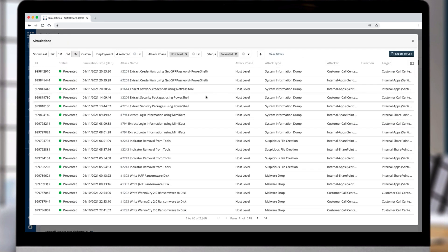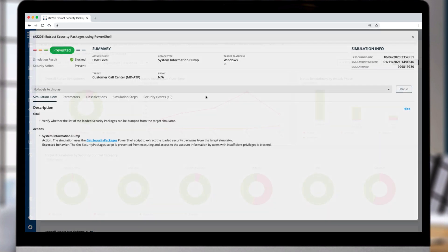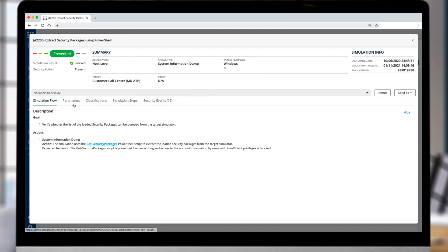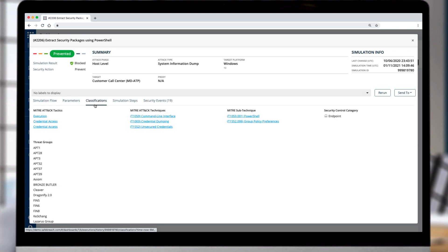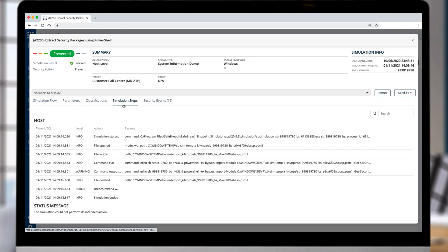Select a specific attack result, such as extract security package using PowerShell, and you're presented with details of the attack, the parameters used, the MITRE attack classifications, all the simulation steps, and which of the controls prevented the attack.